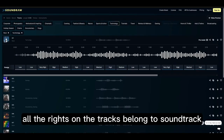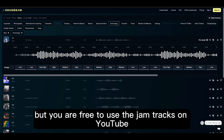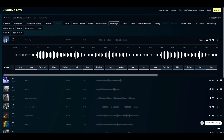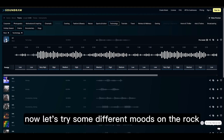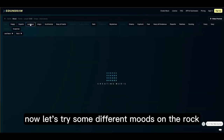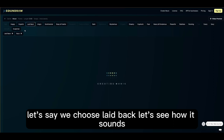All the rights on the tracks belong to Soundraw, but you are free to use these jump tracks on YouTube. Now let's try some different moods on rock — let's say we choose laid-back.